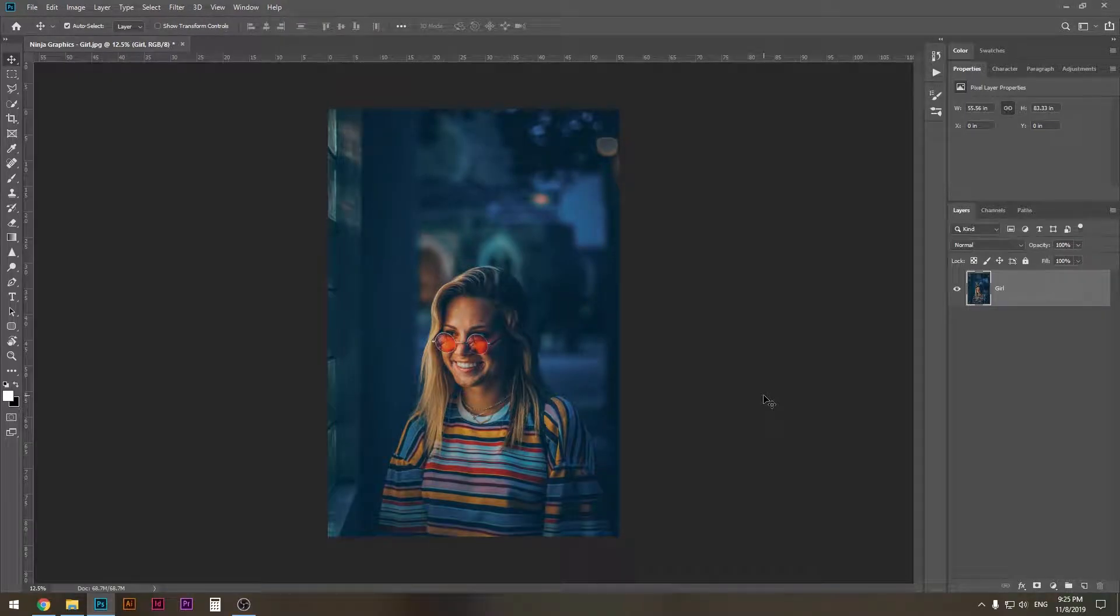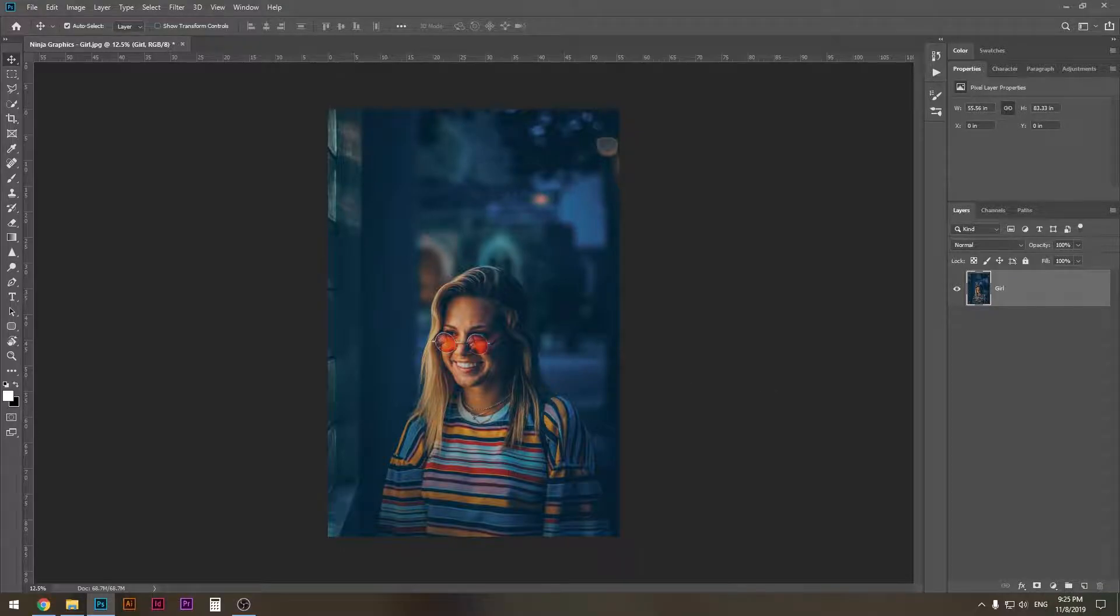What is up designers, today we gather all here in front of our screens watching this video because it is awesome. You know it, I know it, everybody knows it. So let's see how we can create photographs that are so awesome that your eyes want to do a backflip.